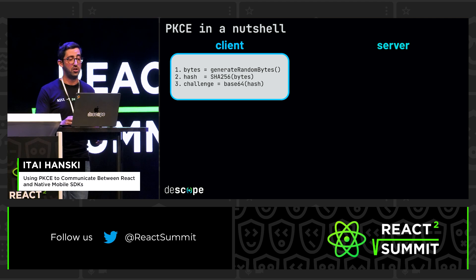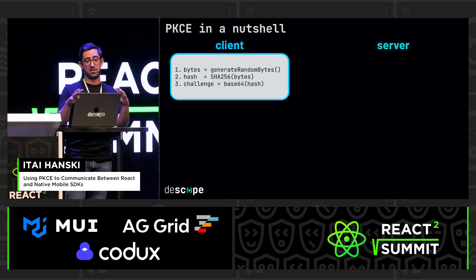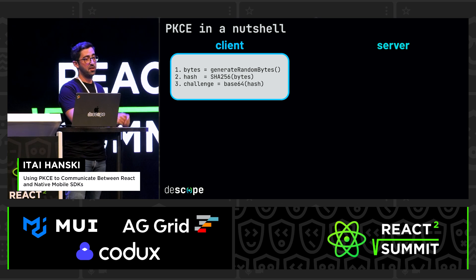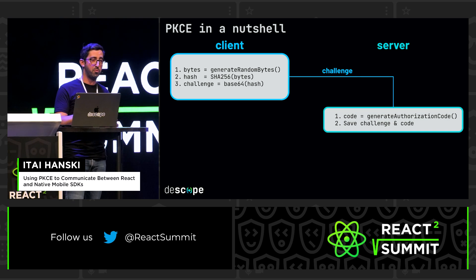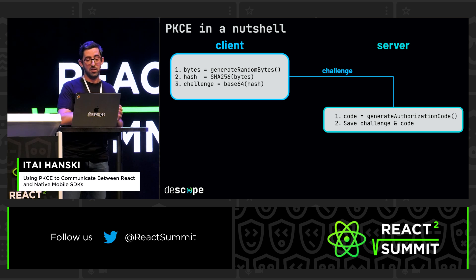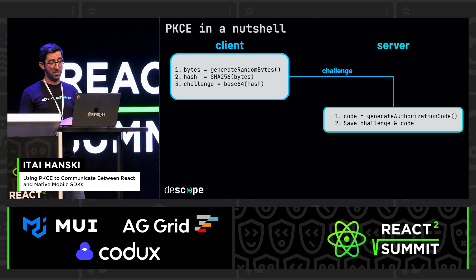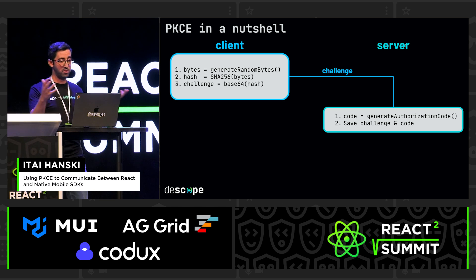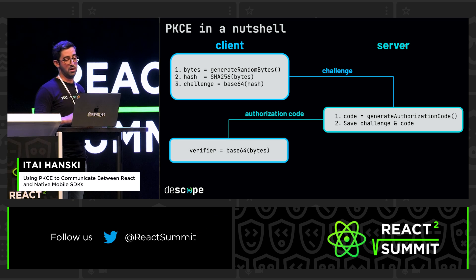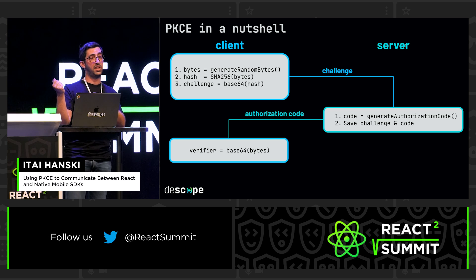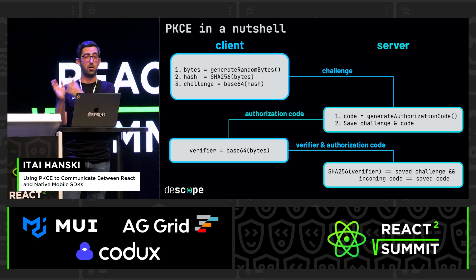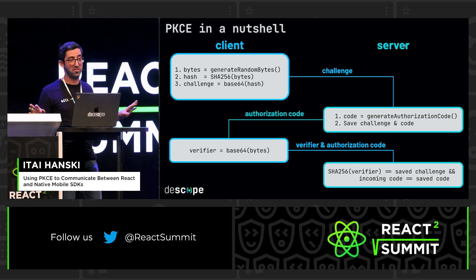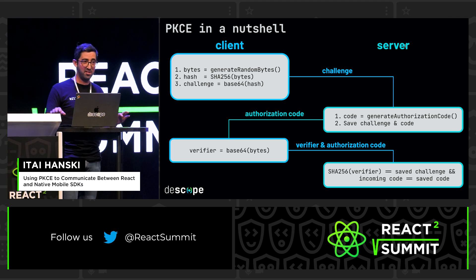PKCE runs like this: the client generates a code — considered a key — which is just a random array of bytes, and hashes this key. This hash is where everything starts; it's considered the challenge. This challenge is sent to the server. The server receives it, saves it, and answers with its own generated code — a random string called the authorization code — which it sends back to the client. To complete the exchange, the client takes the authorization code just received and sends the original key — the unhashed version, called the verifier. The backend then hashes the verifier and compares it to the challenge it saved. If everything matches, we have a successful exchange and everyone's happy. But if something is misaligned, everything is deleted and you have to start over.